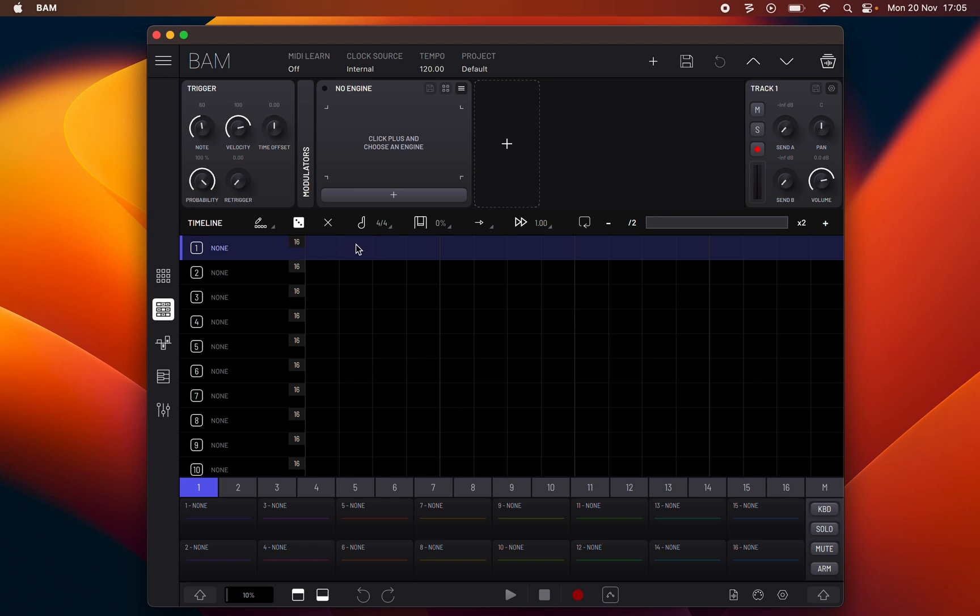This panel functions like a step sequencer where you can edit the contents of clips. Each one of the clips can have different step sequencer configurations from size to playback speed to directions and more. Here you can write and delete notes on the steps. Each step represents a 16th note when the track's timeline is playing at default speed.